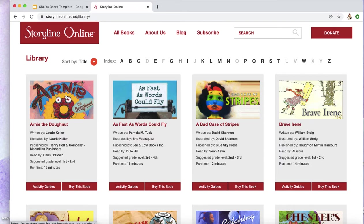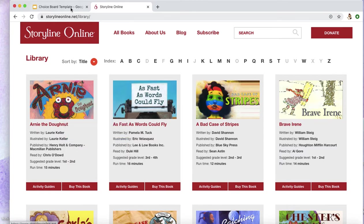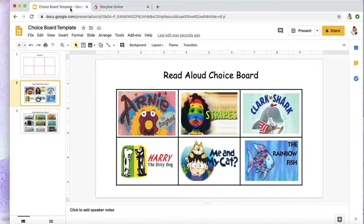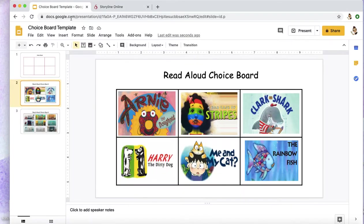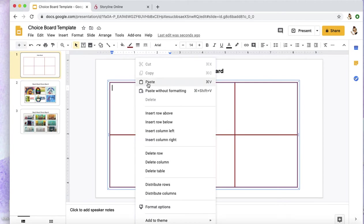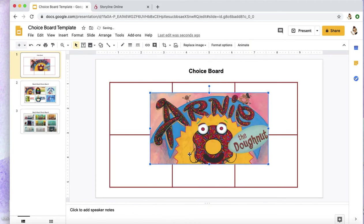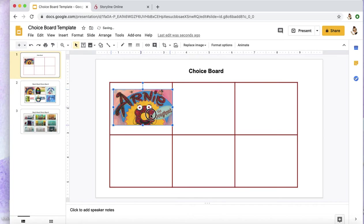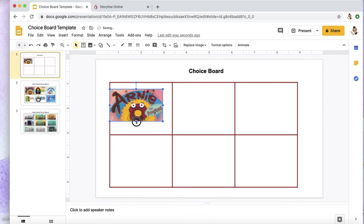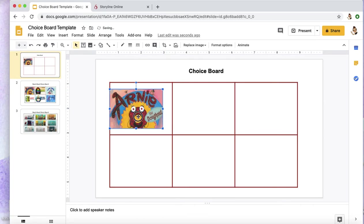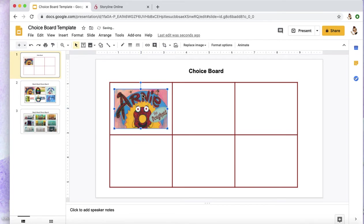And I'm going to hold Control and click and copy this image. If you have a mouse, you can also hover over and right-click and choose Copy. And now I'm going to hover in this box, Control-click, Paste. There's my image. You can resize your image, you can adjust it, center it, whatever you'd like.